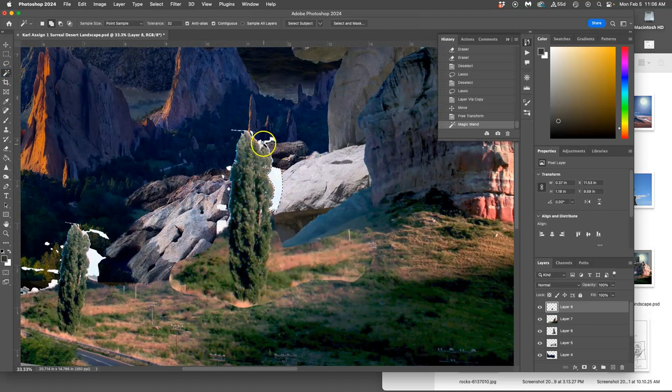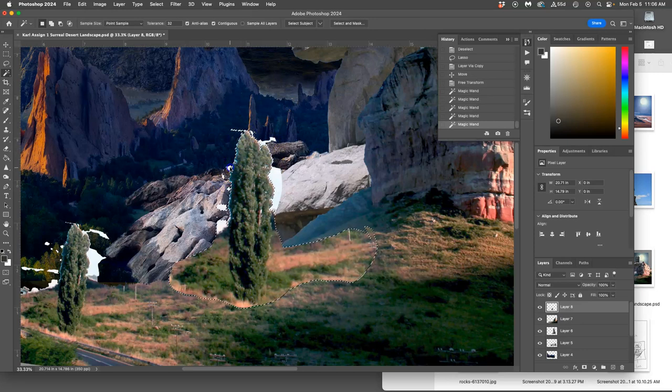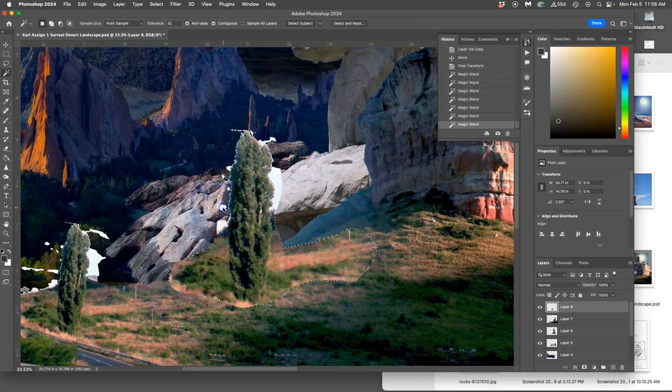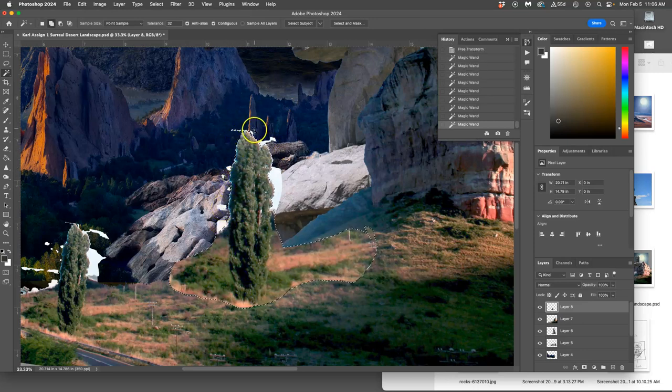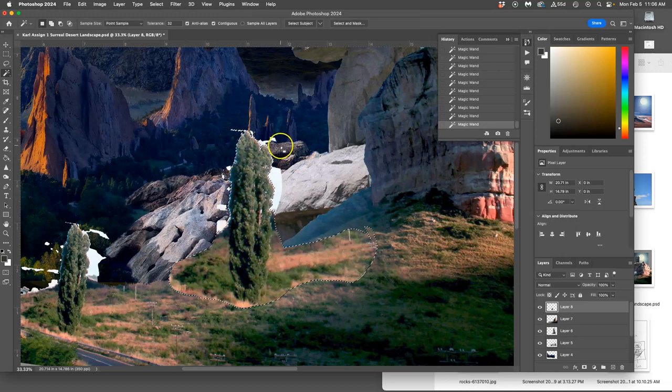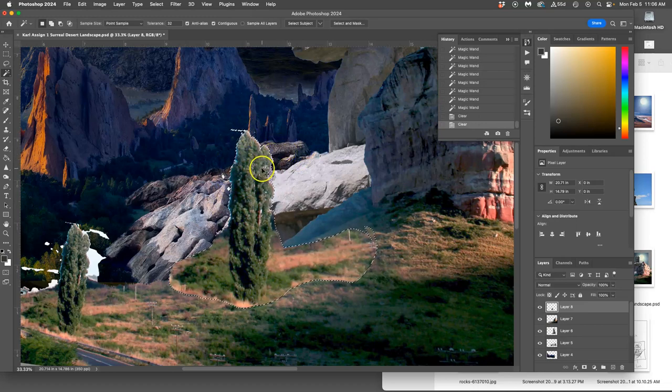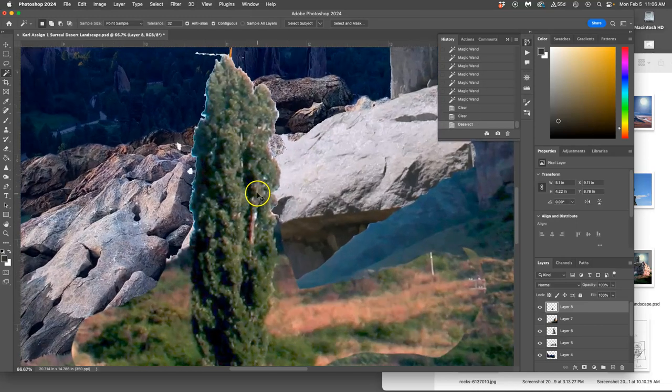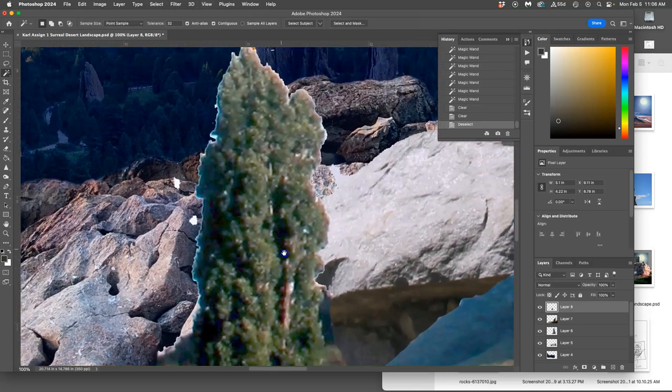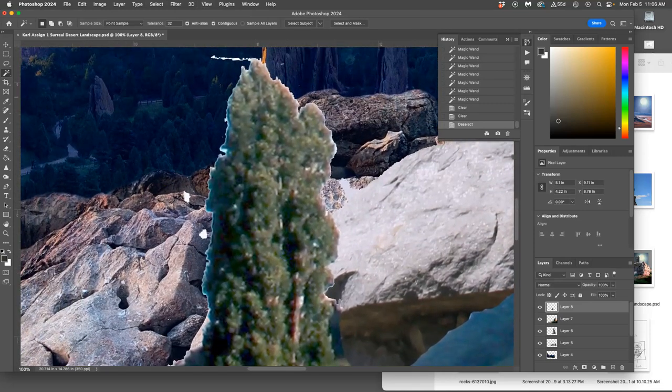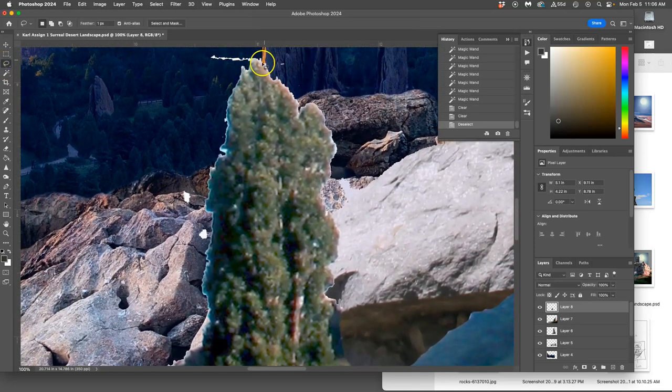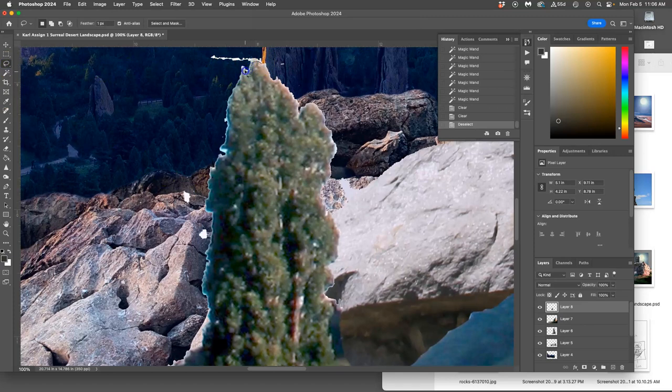Holding down shift, getting these whites and blues. Deleting. And then using my lasso and cutting around it.